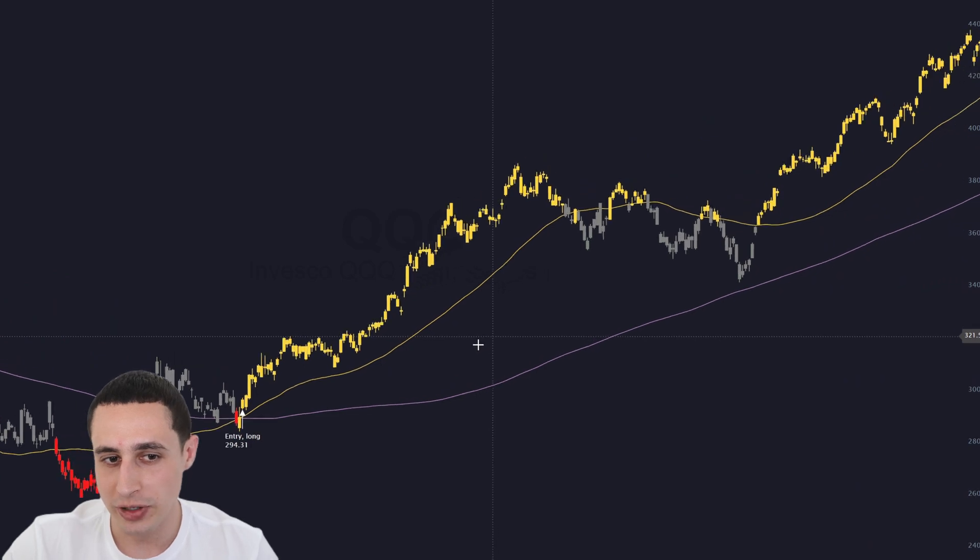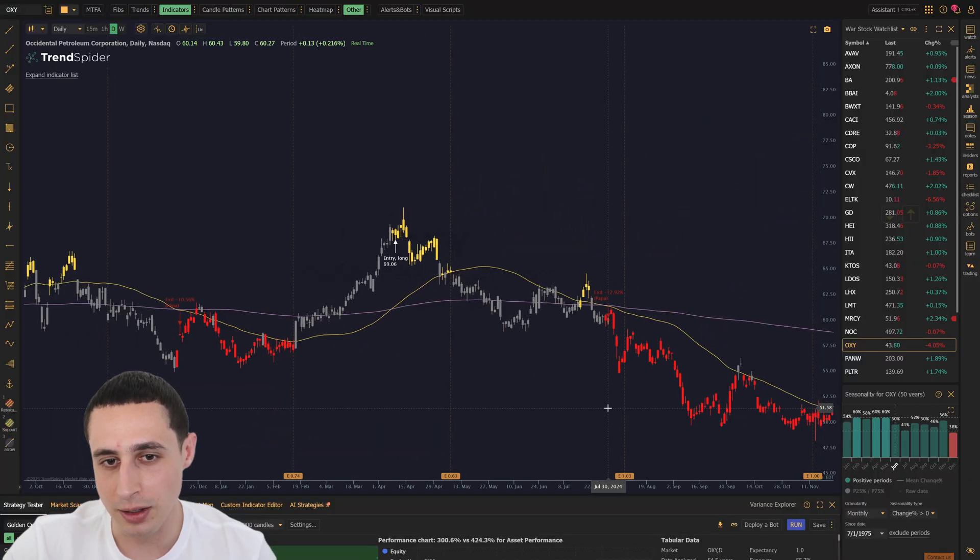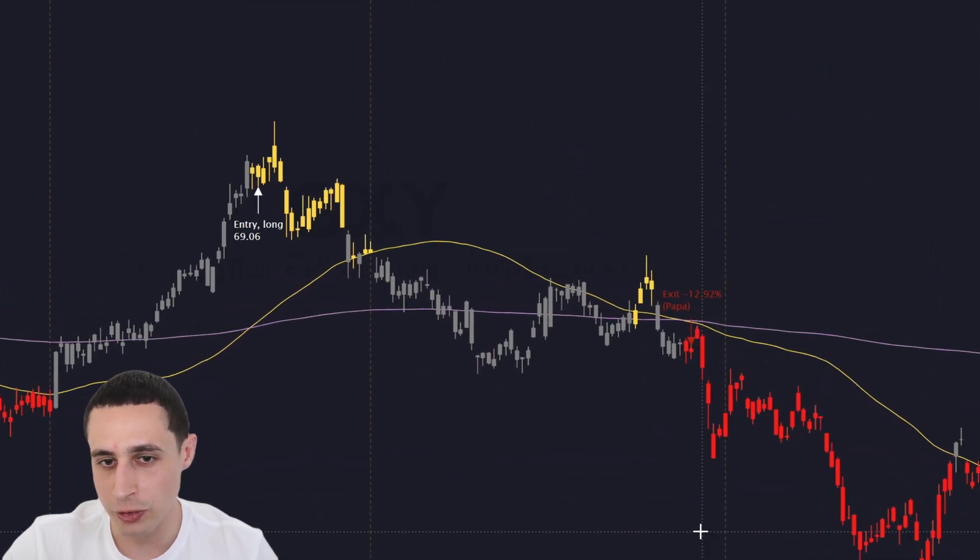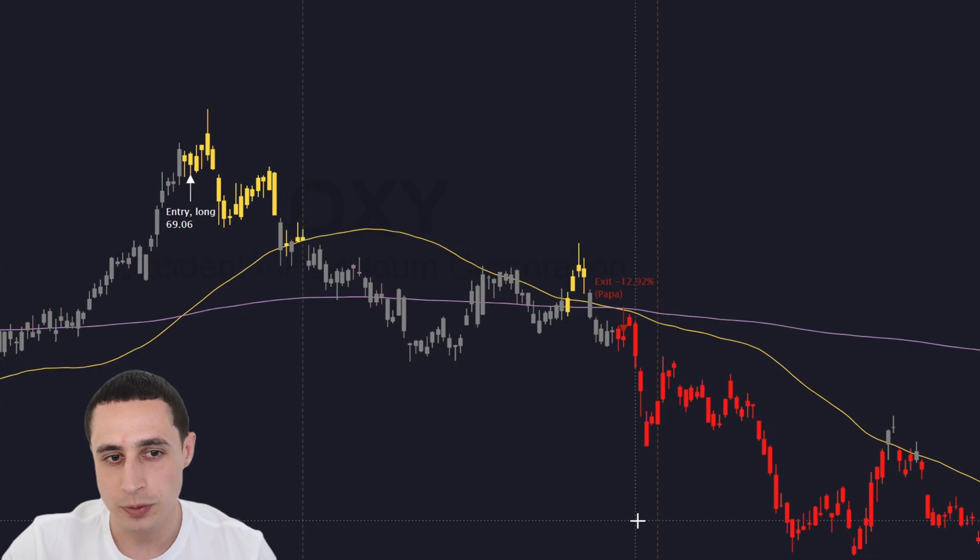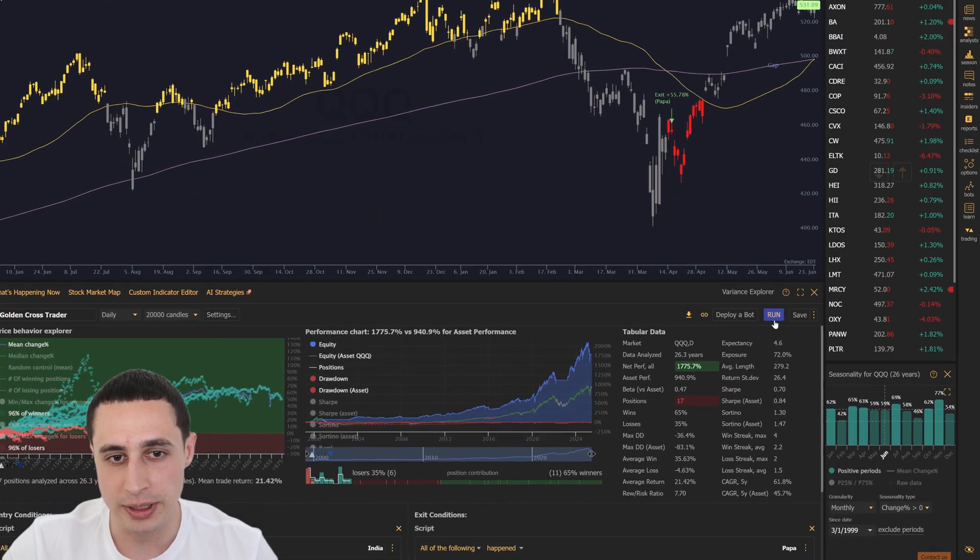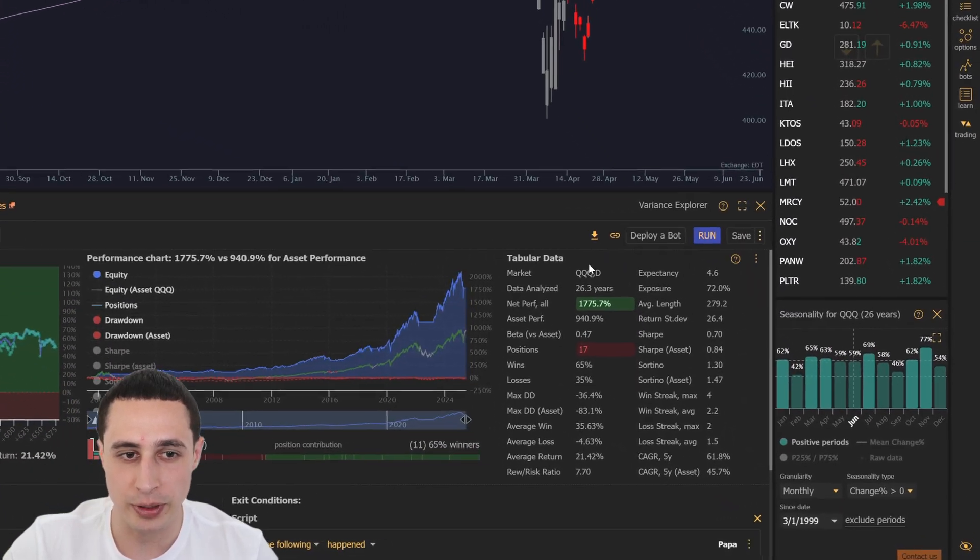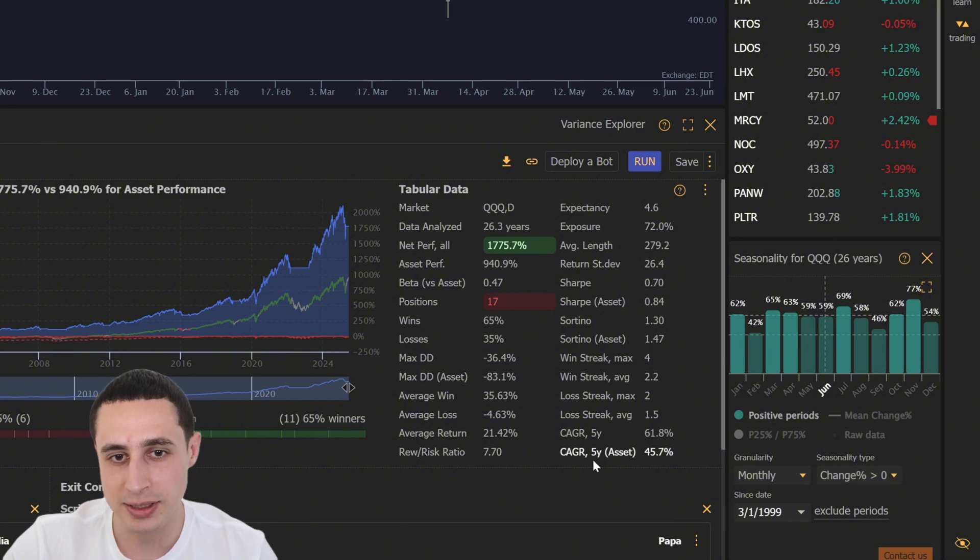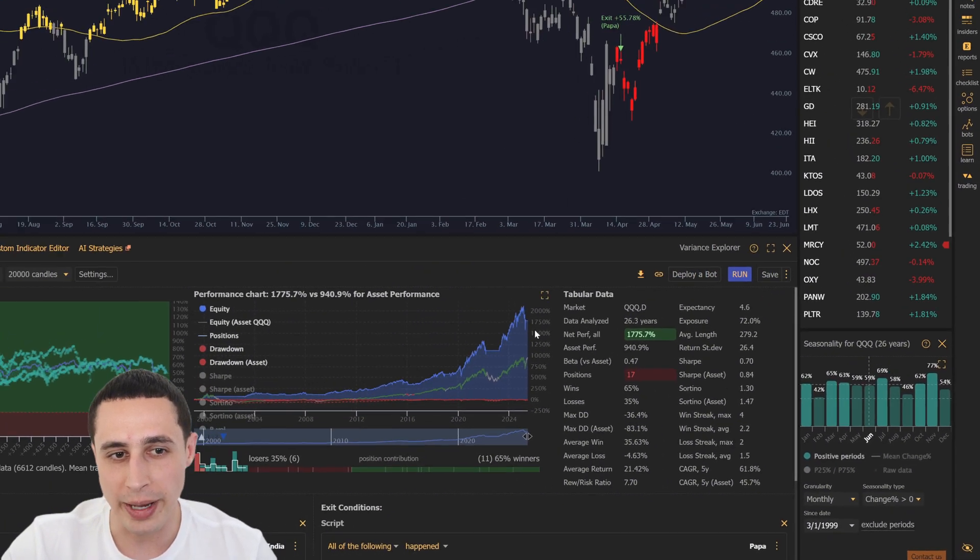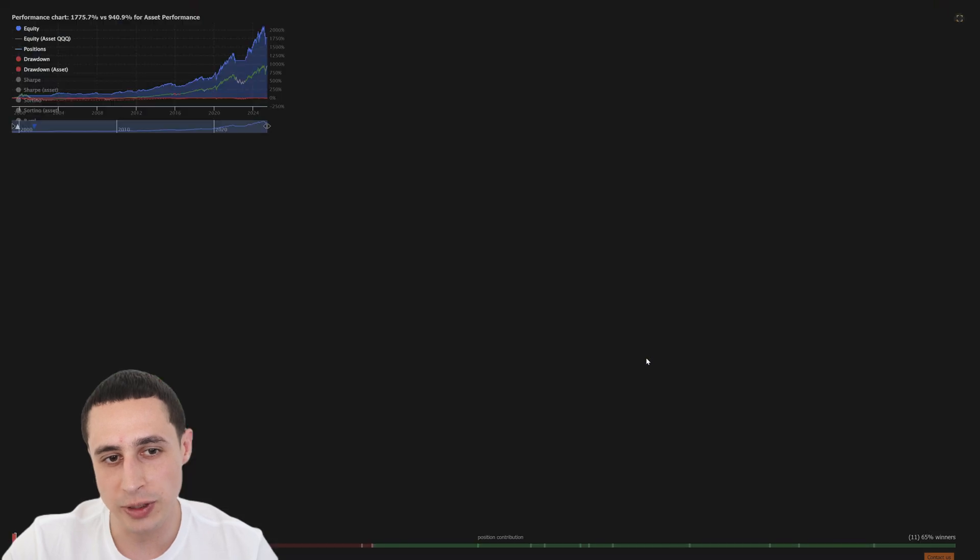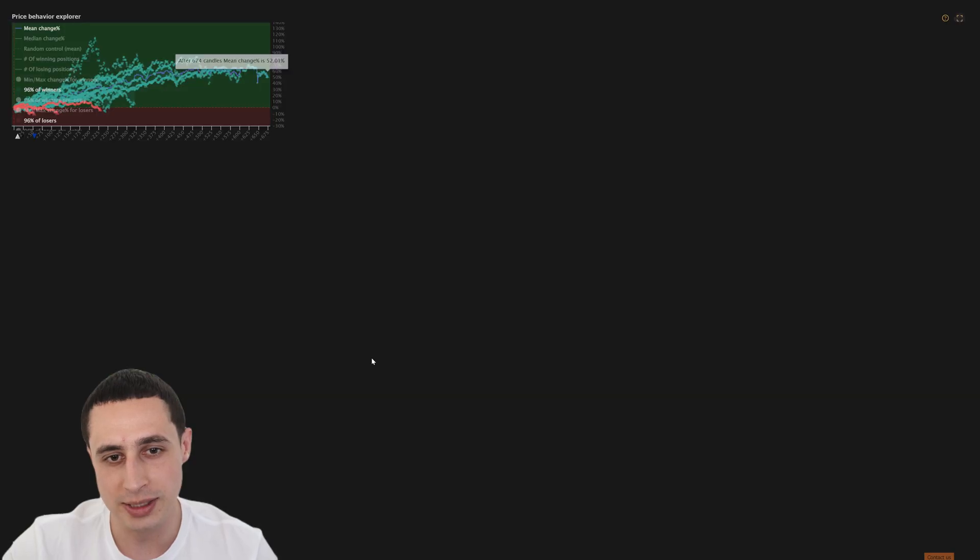But just because it's popular doesn't mean it always works or should be followed blindly, which is why backtesting it properly is so important. And with TrendSpider, we can put this setup to the test using real data to see how it managed to double the return of QQQ over the last 26 years.